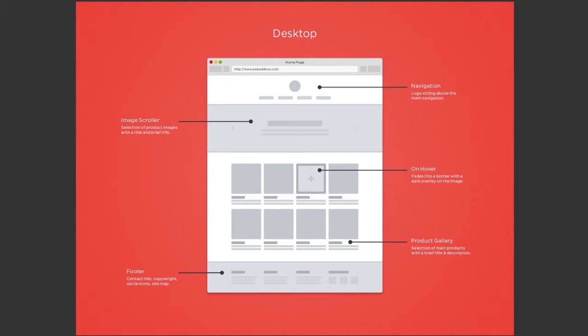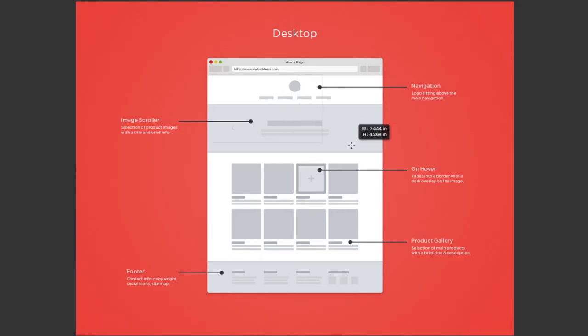With a wireframe showing the design of our page, we're ready to start converting that wireframe into HTML. Let's take a look at this wireframe and decide how our page elements might be grouped. We can see that the top of the page is the logo and navigation. I'm going to group this area.